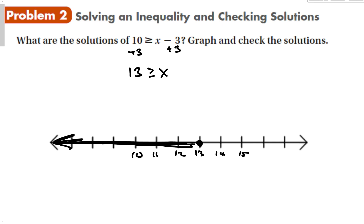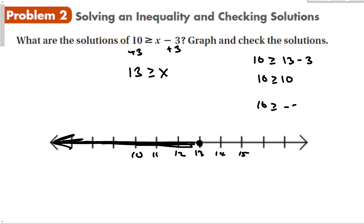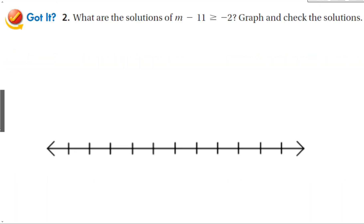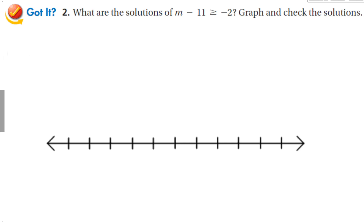To check this, make sure that 13 is a solution to the related equation. If I plug in x = 10: 10 is greater than or equal to 13 minus 3, which is 10 is greater than or equal to 10 — true. I can check other numbers in the solution, like 0: 10 is greater than or equal to negative 3 — true. It's nice to make sure that the graph is going the right way by checking the solutions.